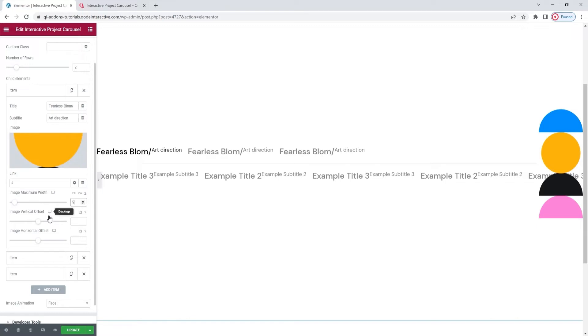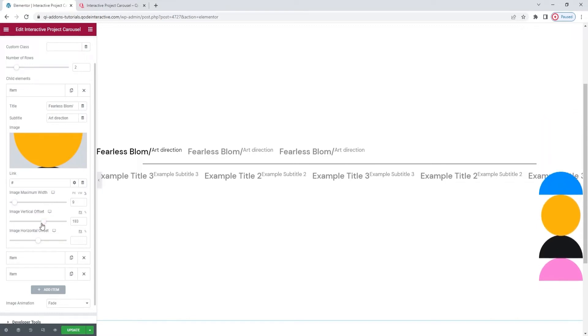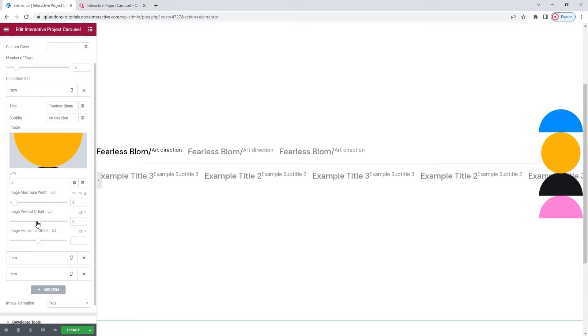After that, we have the vertical offset option. As you can see, it lets us move the image up and down. I'm happy keeping it on its default setting, so I'll clear this.